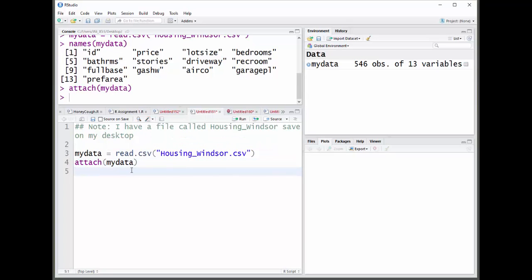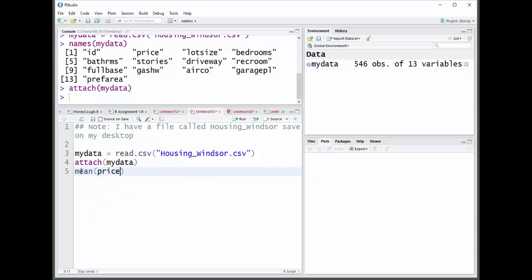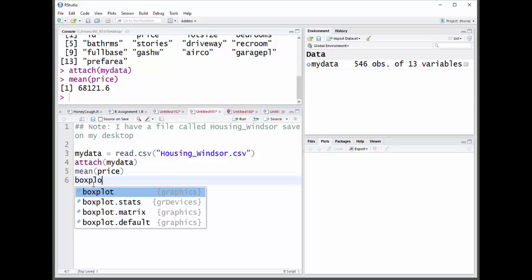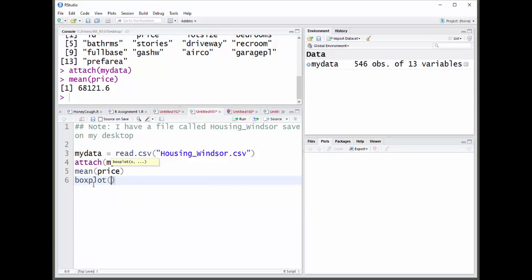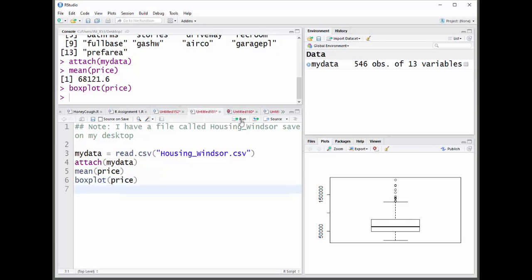So now I can just do mean price, for example. And, of course, I can do, you know, boxplot or whatever else I want to do there. And you should do those things as well. Now what I want to know is, is the average price of a house less than $70,000, let's say.